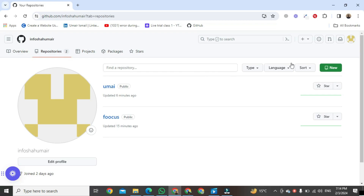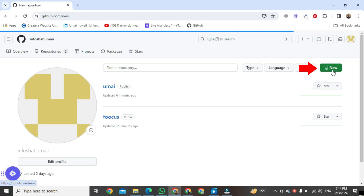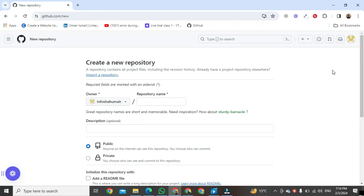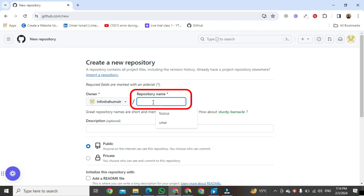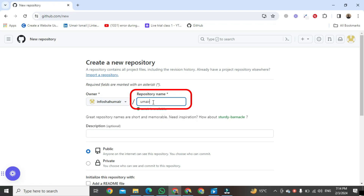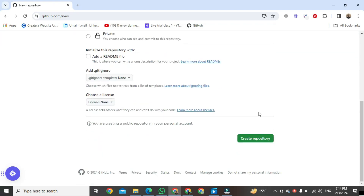After clicking, a new window will open. Go to the right side and here you will see a button called 'New' — click on it. After clicking, a format will be open where we will create a repository. Come here and write the name of your repository. After writing the name, scroll down and at the bottom you will see a button called 'Create Repository' — click it and your repository will be created.